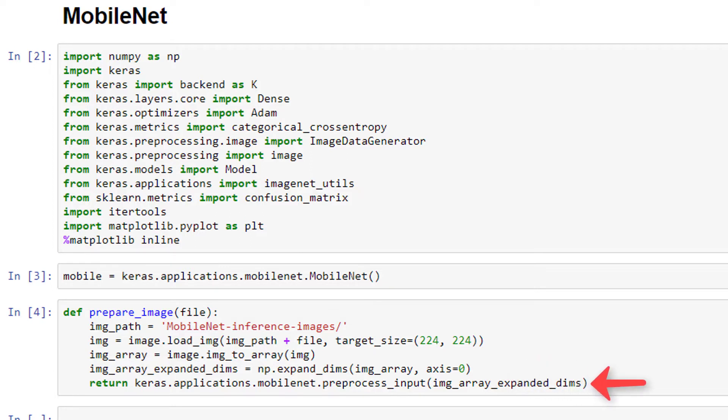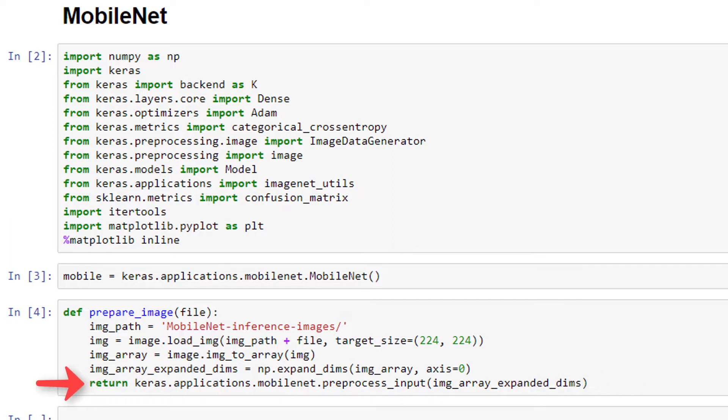Lastly, we're calling this preprocess input function from keras.applications.mobilenet, which preprocesses the given image data to be in the same format as the images that MobileNet was originally trained on. Specifically, it's scaling the pixel values in the image between minus 1 and 1. And this function will return the preprocessed image data as a NumPy array. Now this result is what we're returning with this overall prepareImage function.